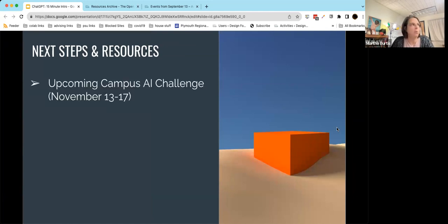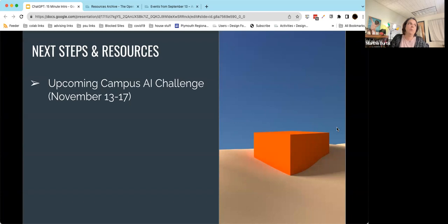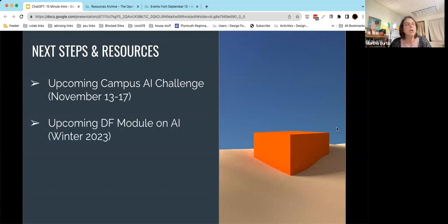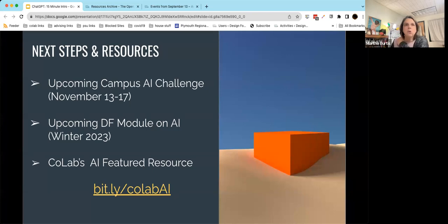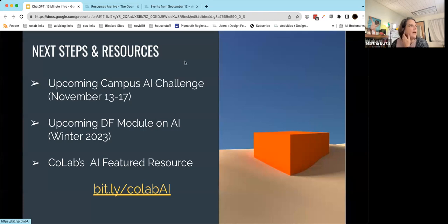Some next steps and resources to point to: in November, the LAMS and Learning Commons is going to be running a week-long AI challenge that anybody can play along with — put it on your calendar, November 13th through 17th. We're also working on a design-forward module focused on AI that should be available winter of 2023, maybe spring of 2024. And I want to share a featured resource category on artificial intelligence on our website: bit.ly/colabAI — note that capitalization matters, colab is all lowercase and AI is uppercase.